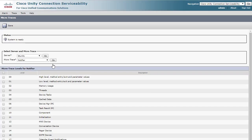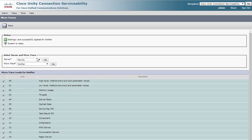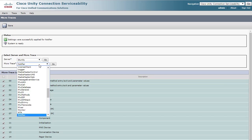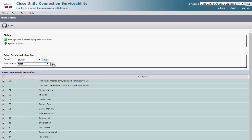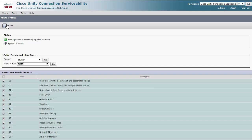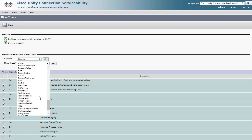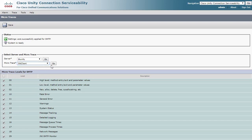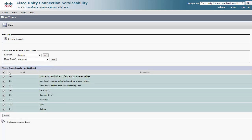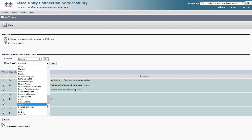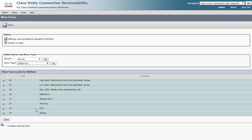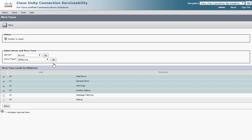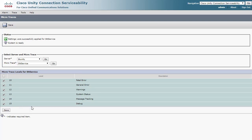Save this and do the same for SMTP, STT Client, and STT Service. Here is the SMTP trace. Now, the STT Client, and finally the STT Service. These are all the traces we will need for Speech View.